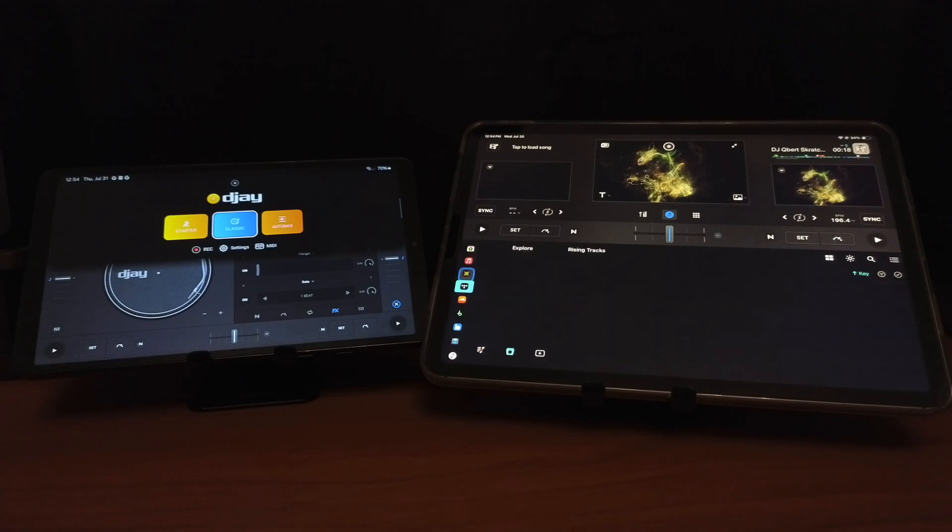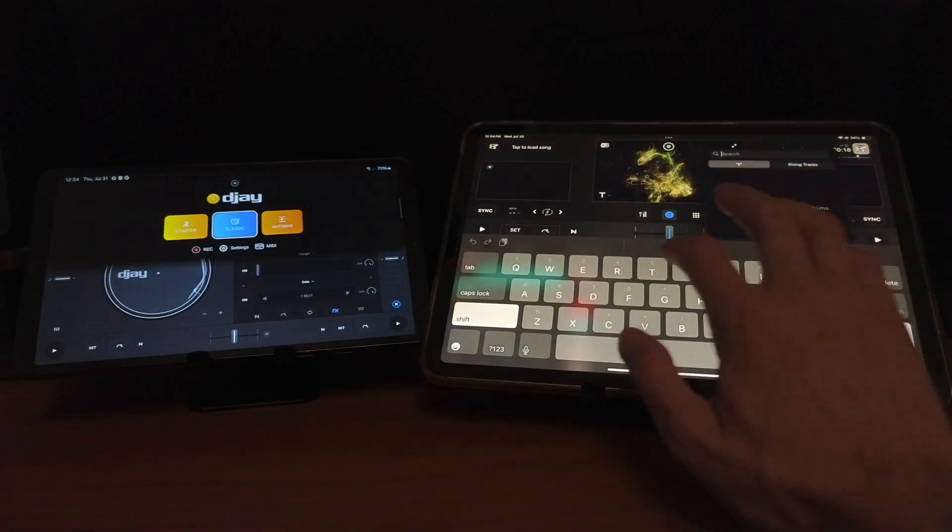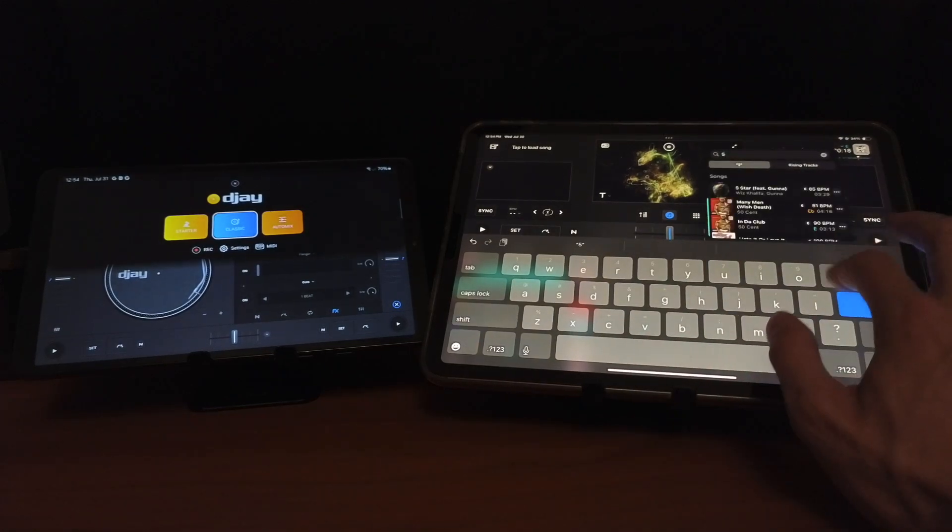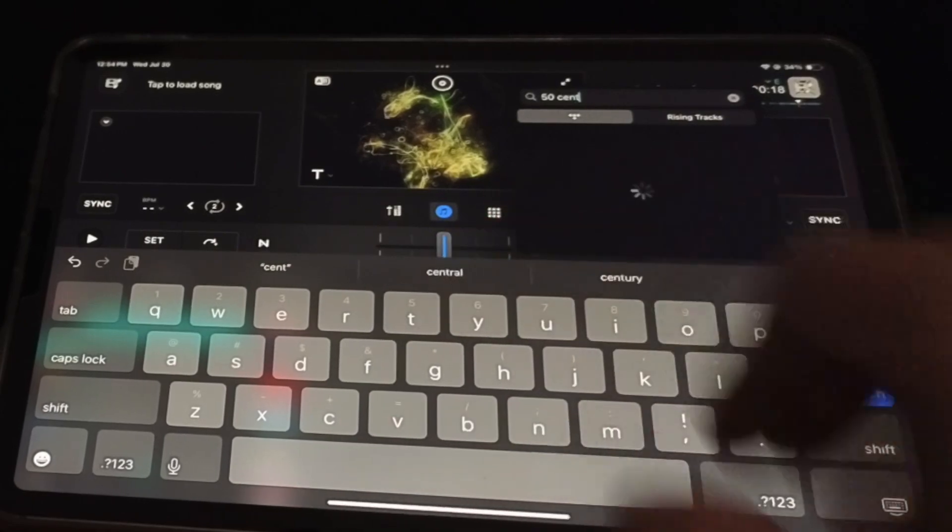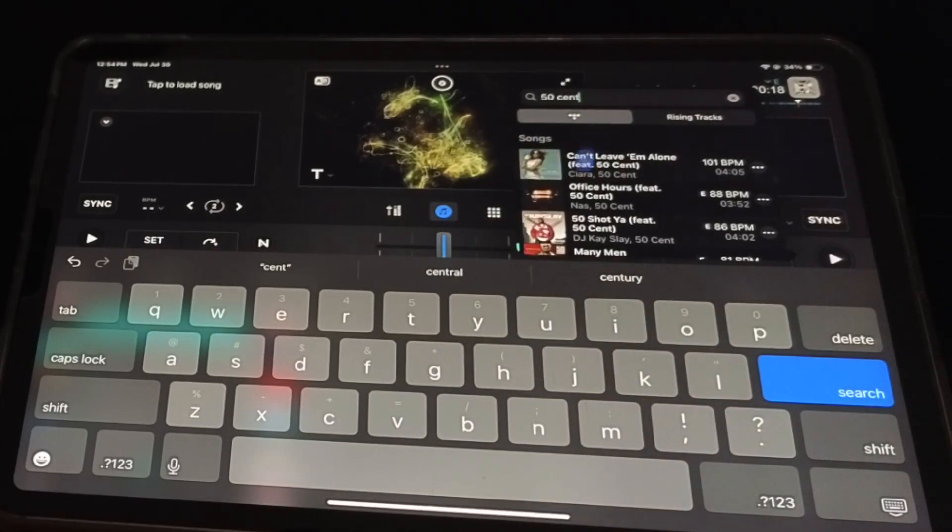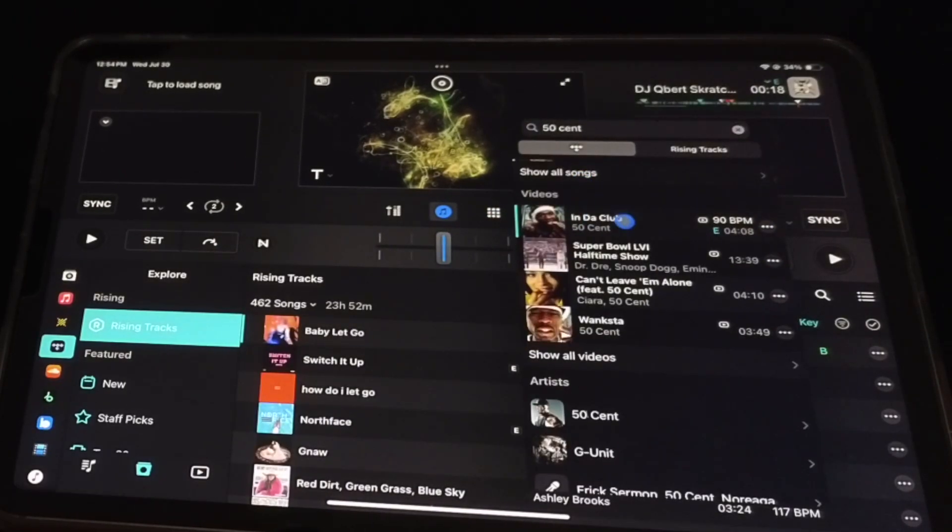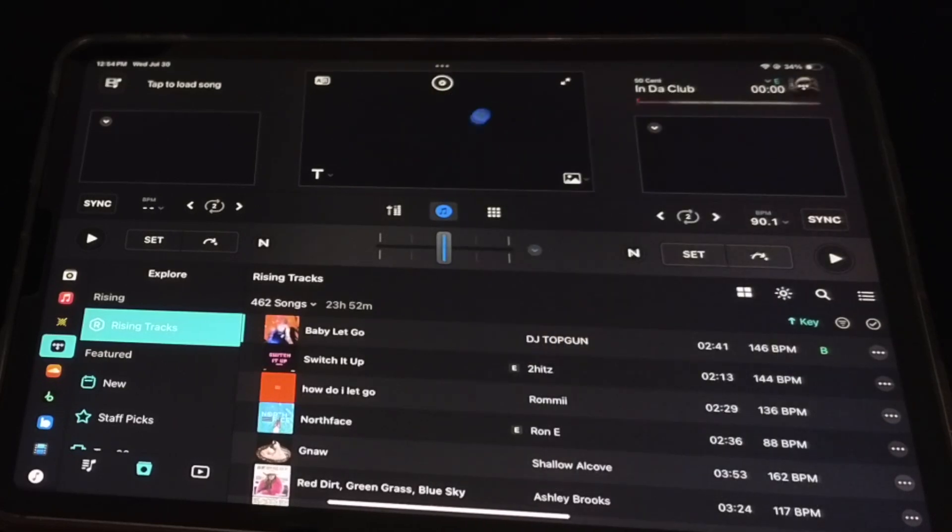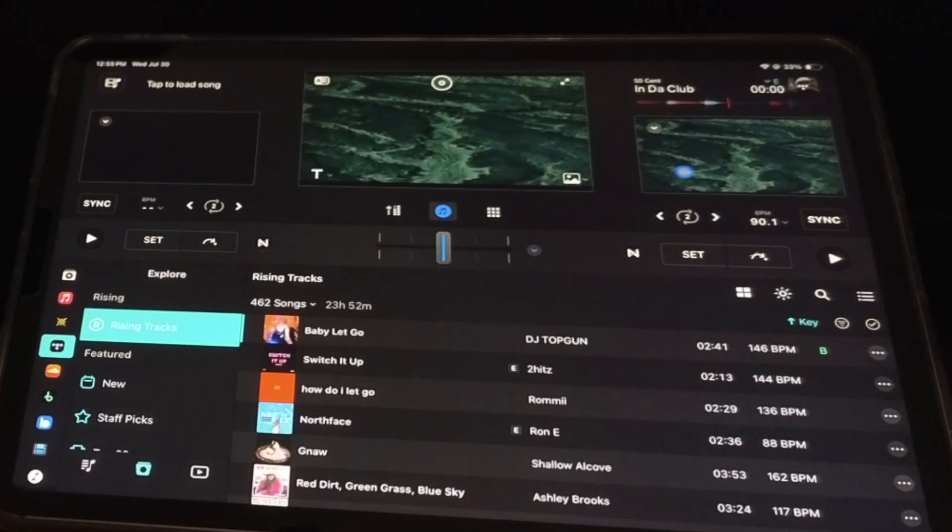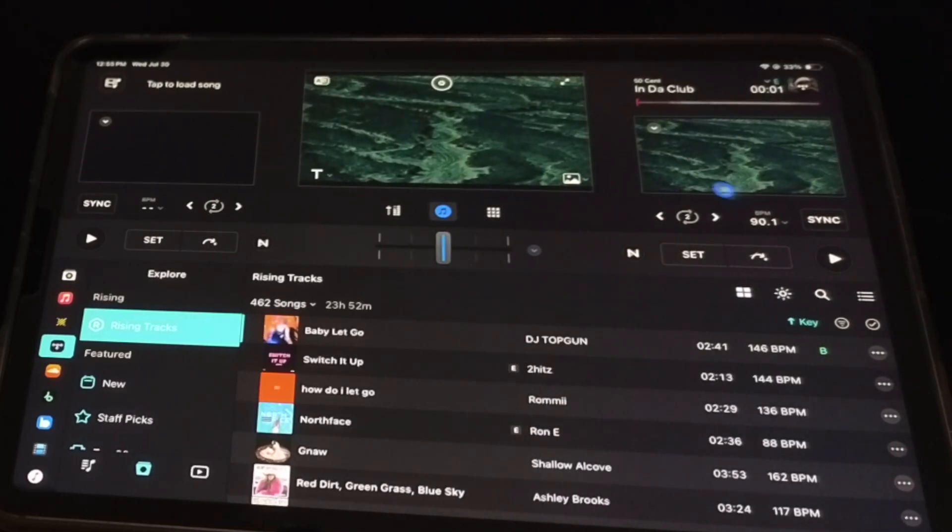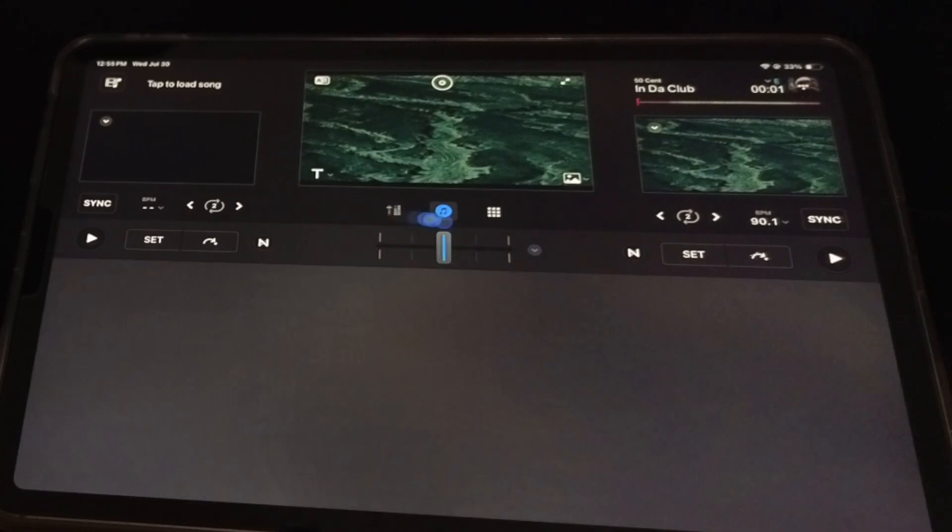Or if you have a subscription to Tidal streaming service, you could load up music videos. So if you search an artist, 50 Cent, you'll see the songs, and then you'll see the videos here. And then if you're in video mode, you could load it right up into video mode, and you could be mixing with the music video, with the visuals, and not just the audio.